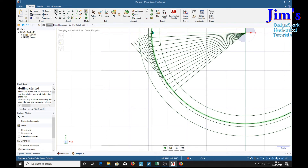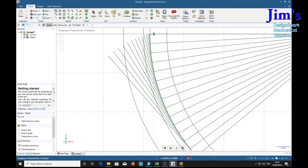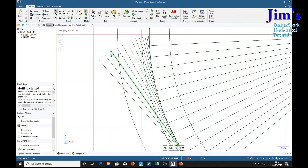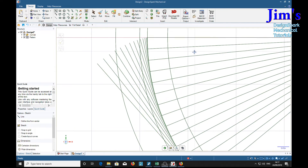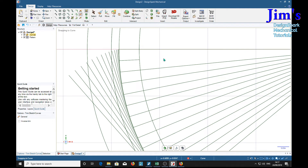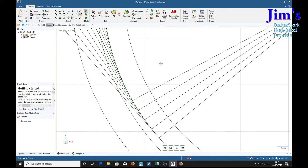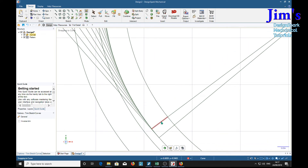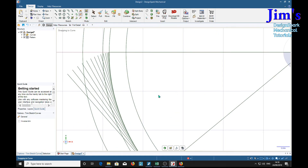There is our involute curve at the end of those lines. Now for clarity, we're going to trim away some of these construction lines — T for trim.